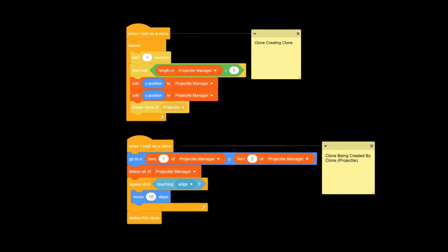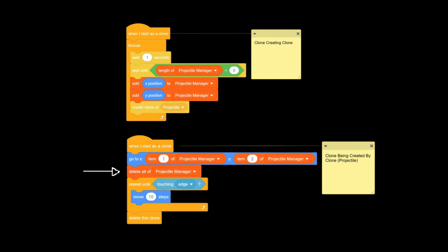So to circumvent this my method is using a list. If something wants to create a projectile it must wait for the list to be empty and when it is it stores all of its necessary information into that list and the clone is created, deleting the list as soon as it spawns which allows other queued up projectiles to be made. There's pretty much no noticeable delay as the wait time is usually just one or two ticks.